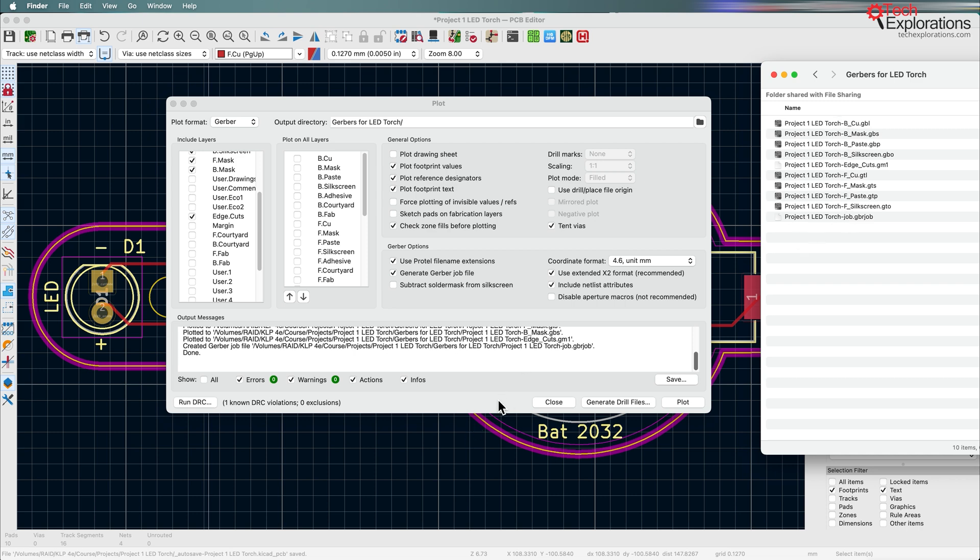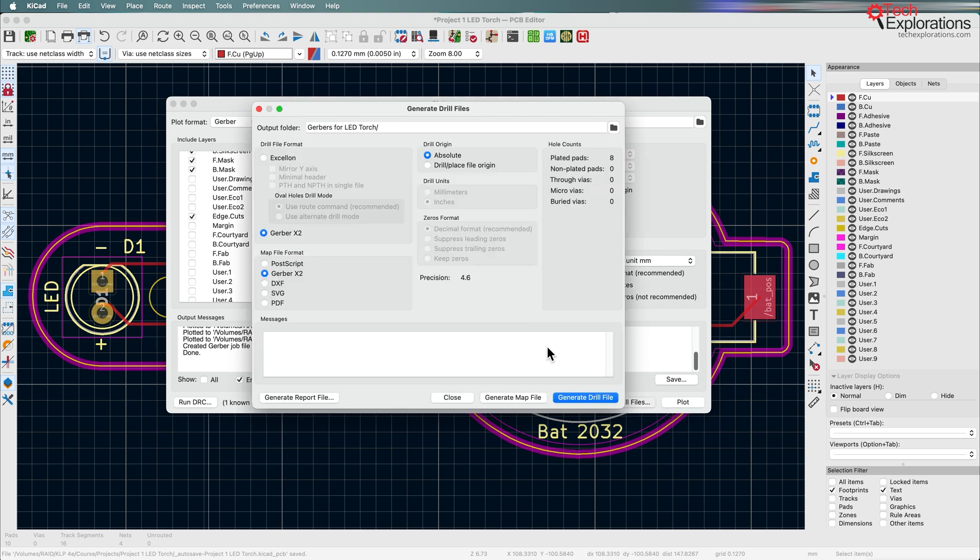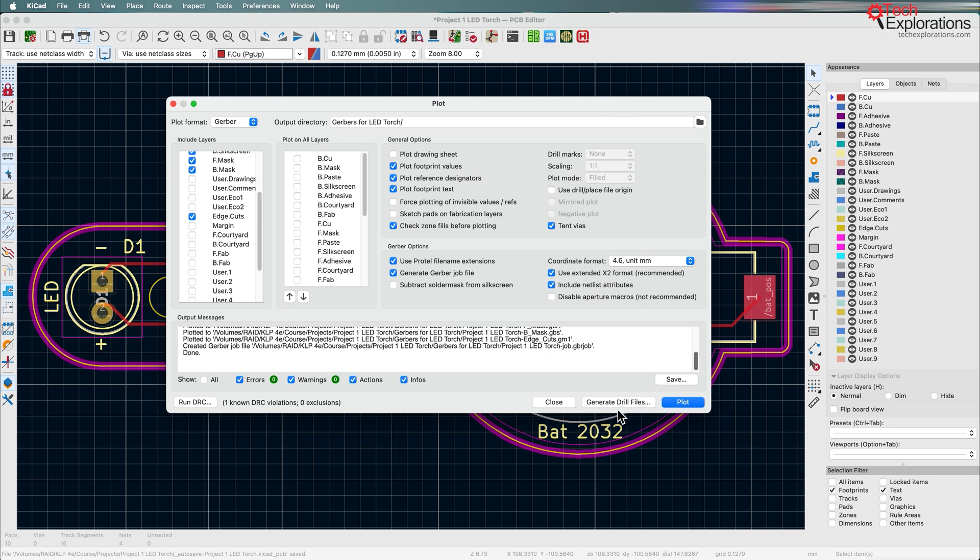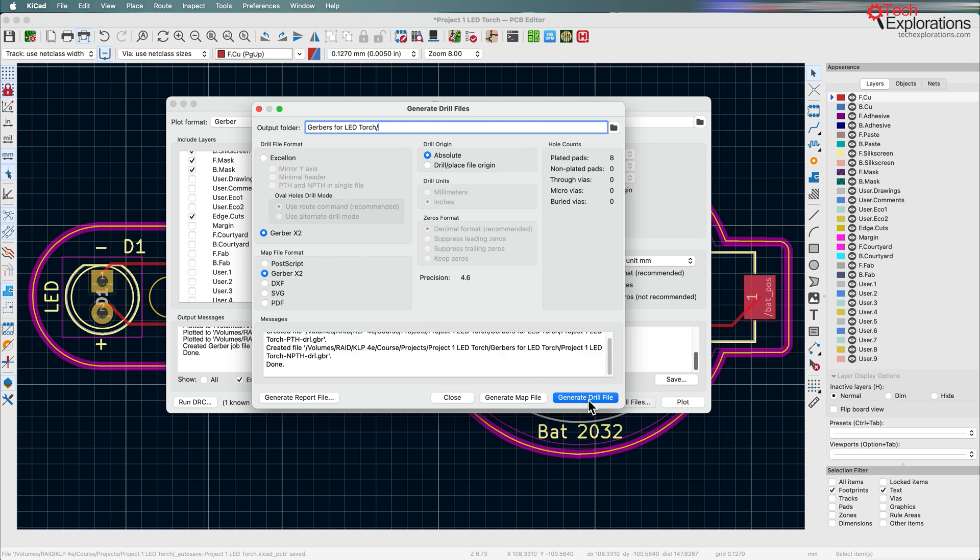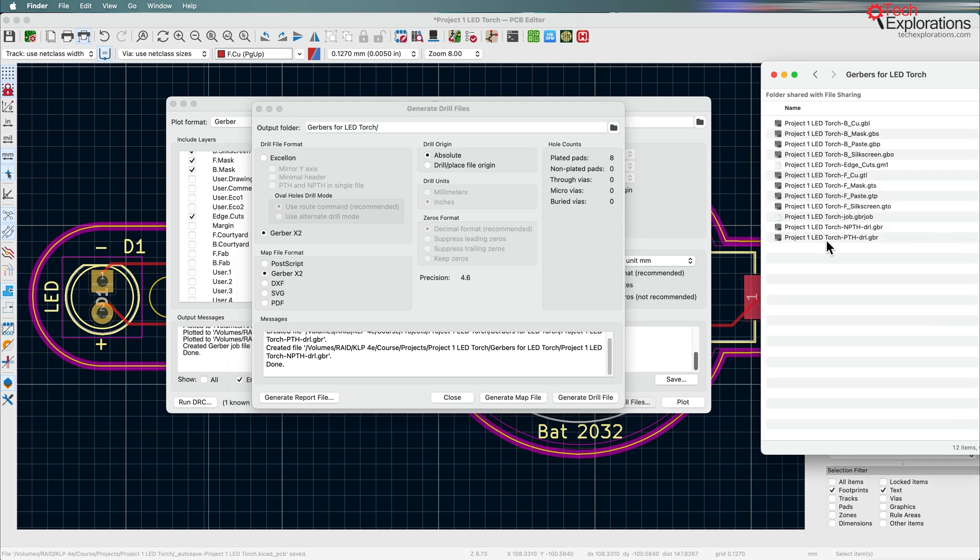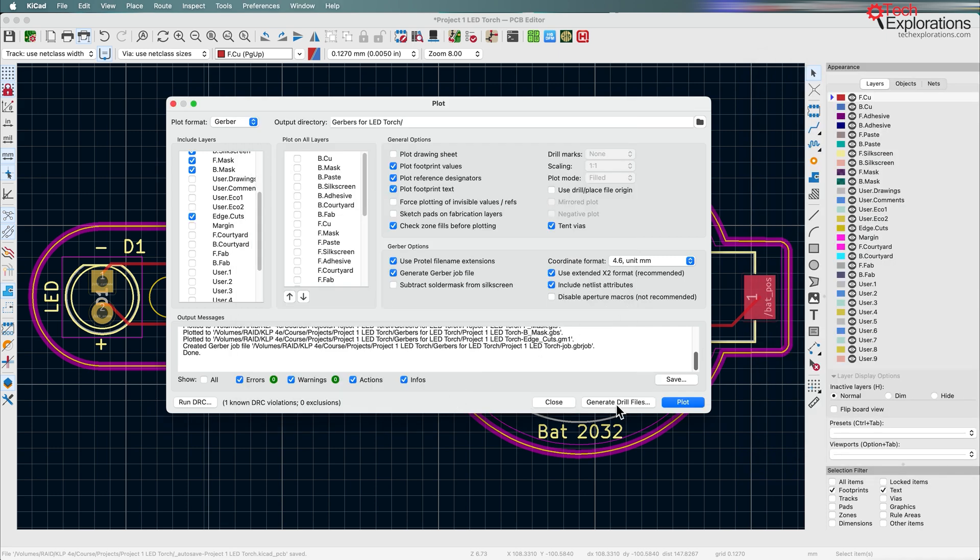But there's another thing I need to do here and that's drill files. Anything that requires a drill, like for a through-hole pad, you need to have another drill file in the Gerber collection of files. So click on generate drill files. It's going to use the same output directory which is okay. The defaults are all good as they are and then click on generate drill file and that will add these two files down at the end. You can see DRL stands for drill. That's it.